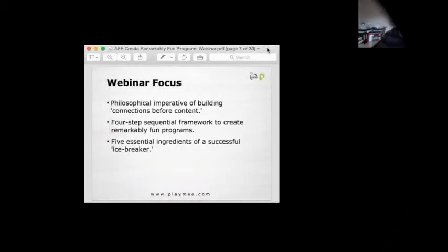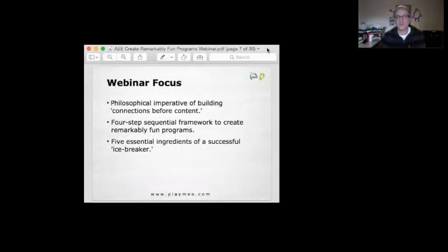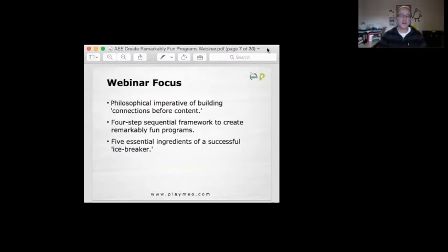So here's our focus. There's three things which were reflected in the promotion, and you'll note that there's going to be quite a little bit more than this.